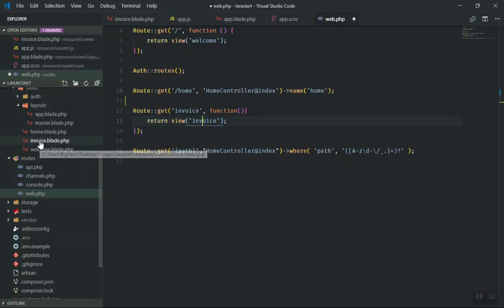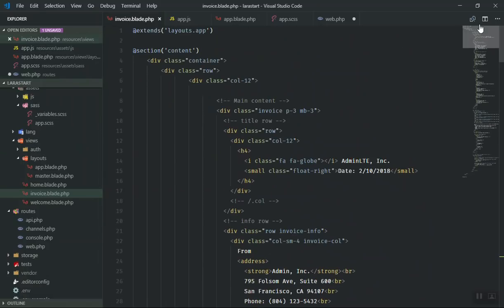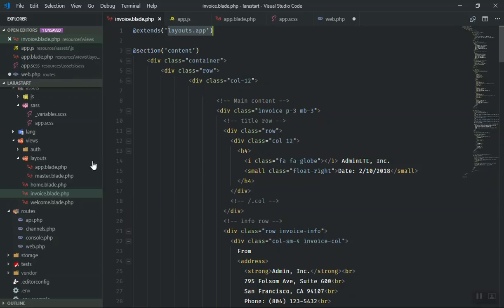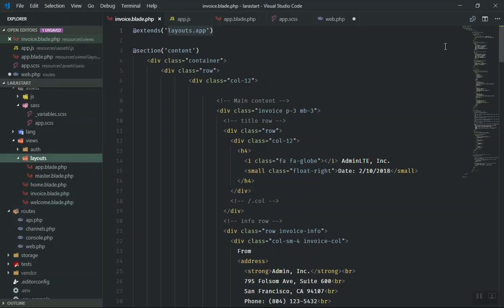Here is the invoice.blade.php, and inside it I have all the HTML and it's going to extend our app master template from layouts.app. This is basically what we have, but here is the button.